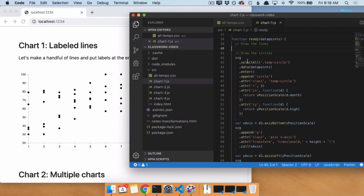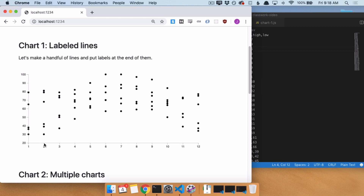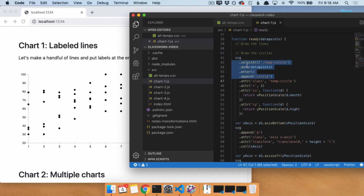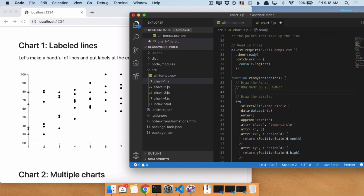This is the magic of selectAll, data, enter, append. The point of selectAll, data, enter, append is for every single data point that you have, you end up getting one thing on the page. So we want 72 dots here, so we do selectAll, data, enter, append. Now what we are here to do is draw lines. How many lines do we want? This is the question you always have to ask yourself — whether you're adding circles, lines, or whatever.